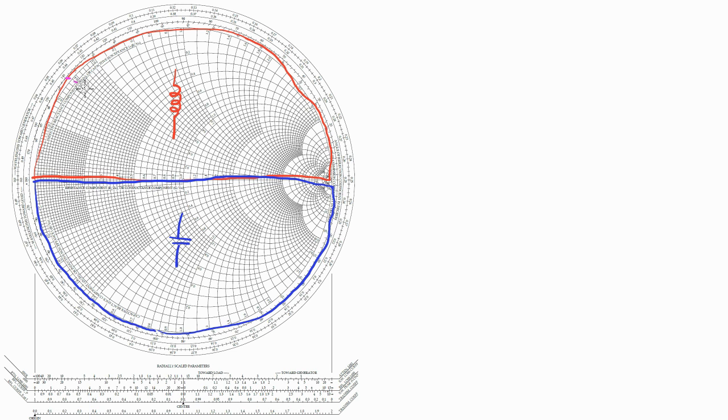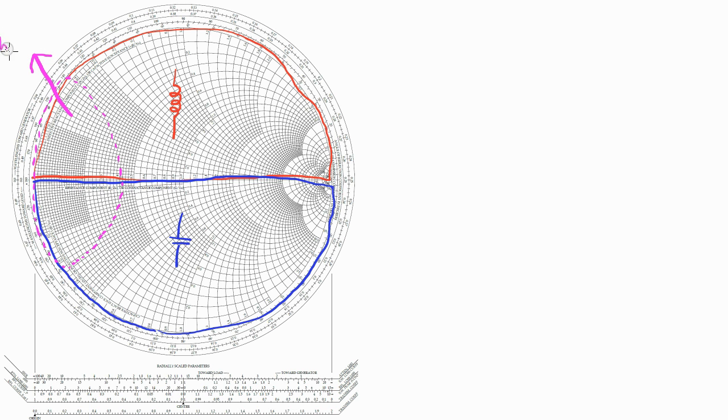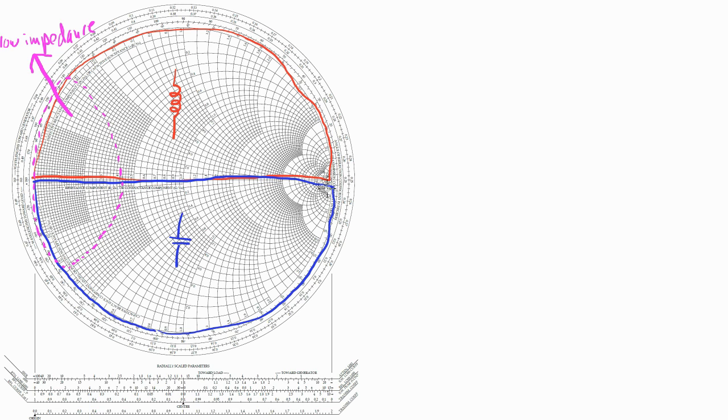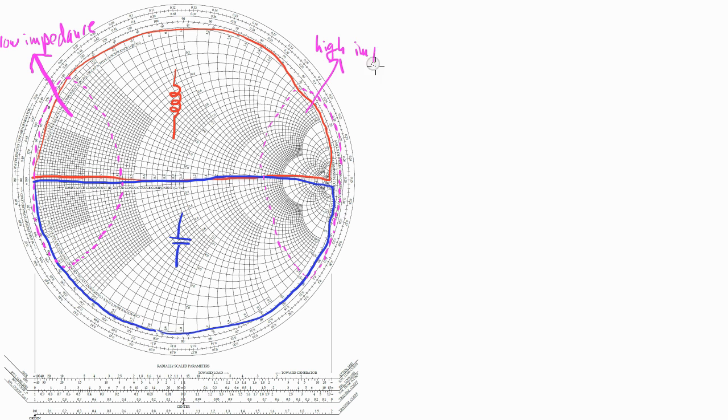Now roughly, this region here to the left of the Smith chart is the low impedance region, because both x and r are relatively small in this region. Now this region to the right of the Smith chart is the high impedance region, because x and r are relatively large, and we're close to the open point on the Smith chart.